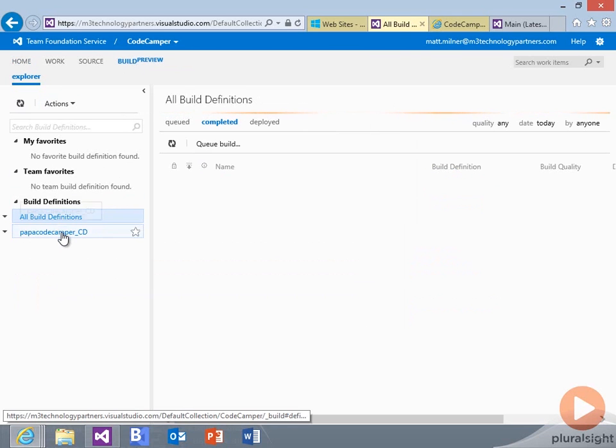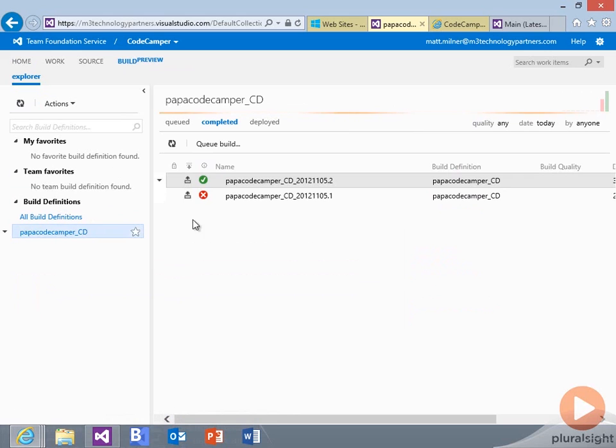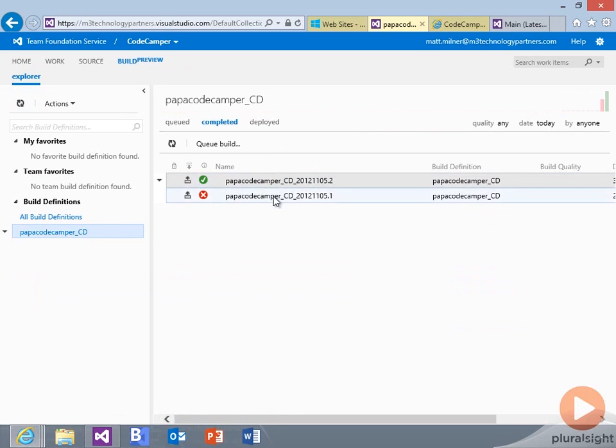And we can see now that we've got our continuous deployment build definition that was created by Windows Azure. It set that whole thing up for us, which includes publishing out to our website. We've got our history of our deployments out here that we can see.